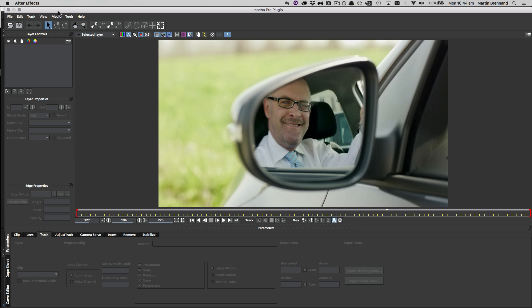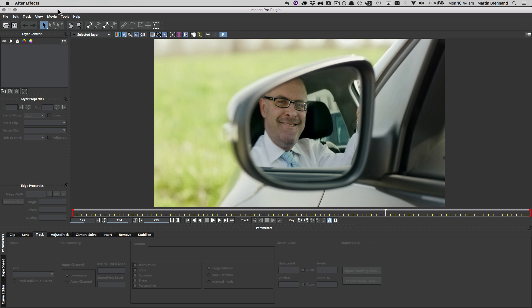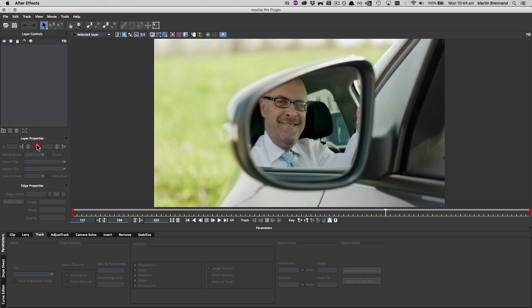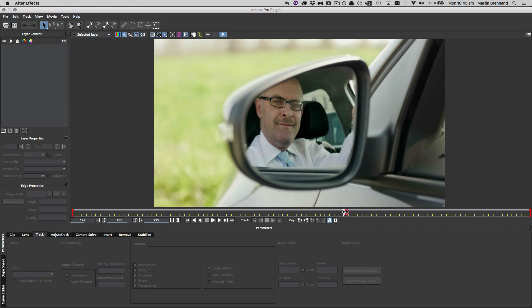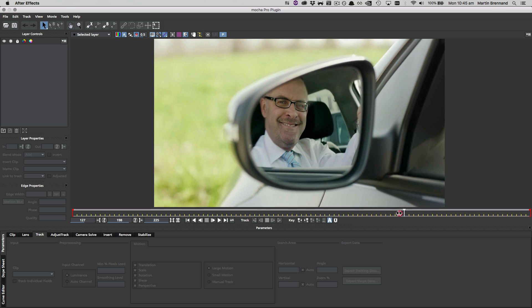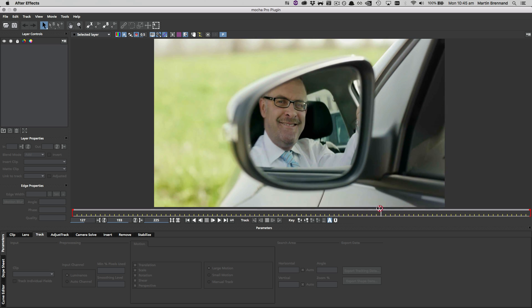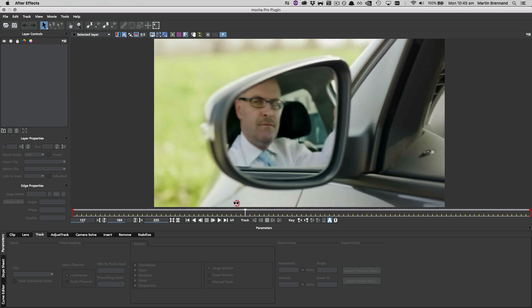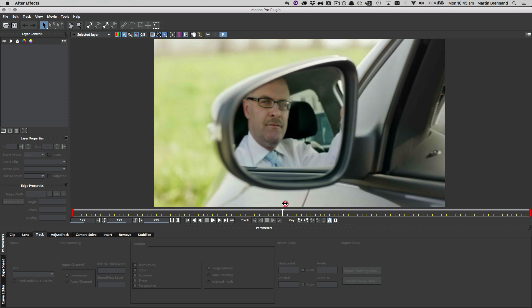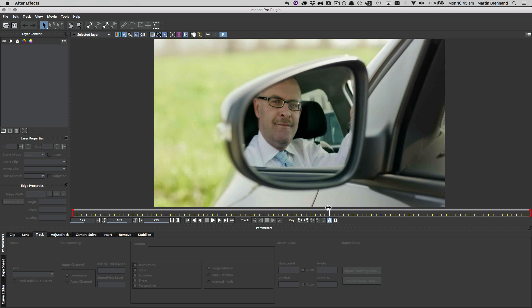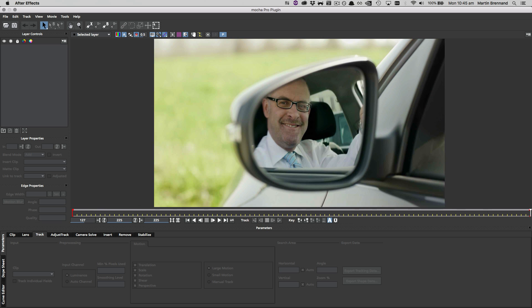So the first thing we're going to do is look across our timeline to work out exactly where the smile is that we want to use. So I'm going to scan through here, and about here where his smile spreads, we want to actually stop it about the time his teeth are exposed, so around frame 185.